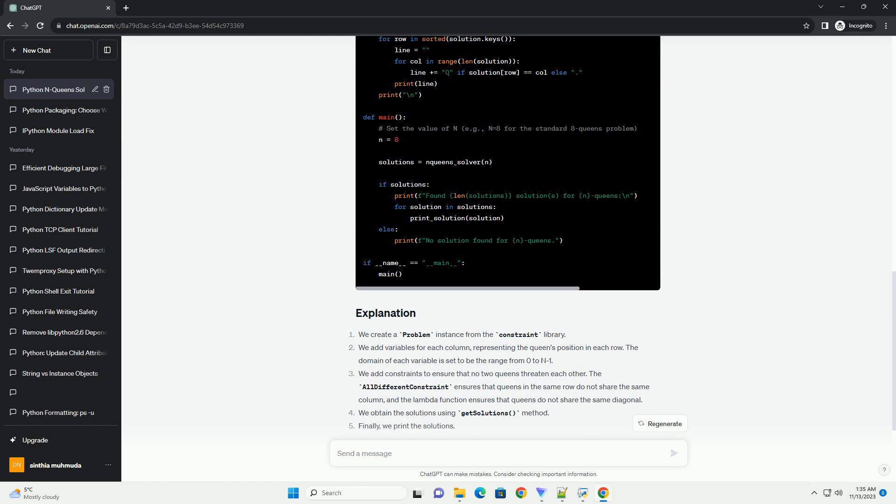We explored how to solve the N-queens problem using the constraint library in Python. The constraint library provides a convenient way to formulate and solve constraint satisfaction problems, making it easier to tackle problems like the N-queens puzzle.